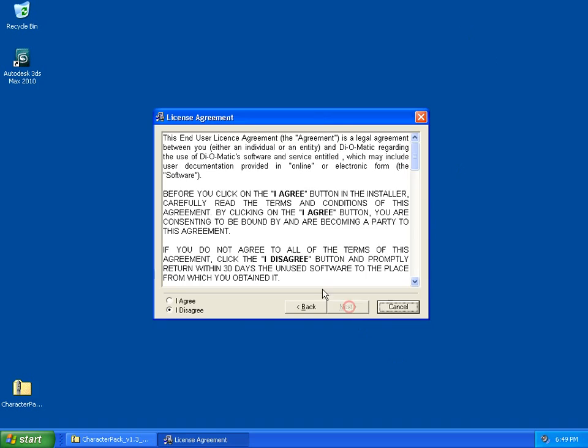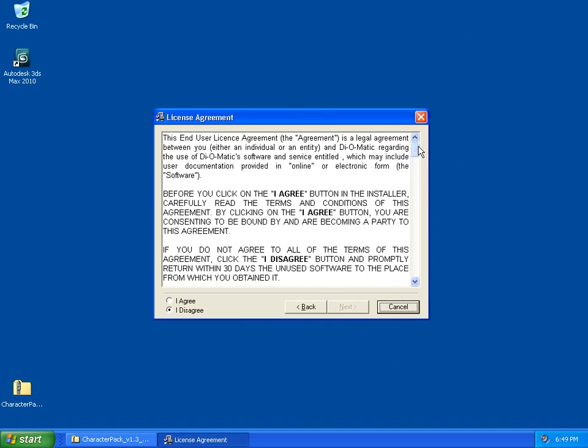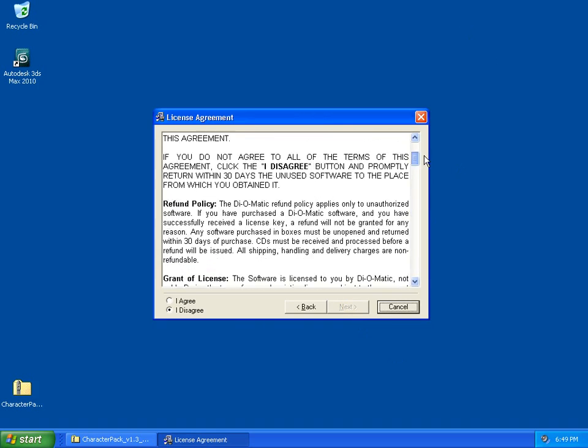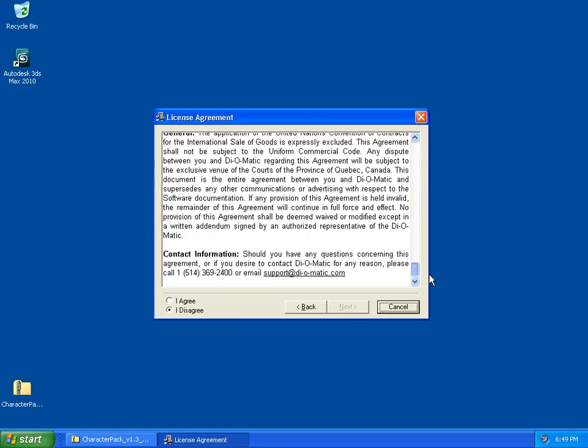On the first page, simply click Next. You have to read the license agreement, and then choose I Agree to proceed.